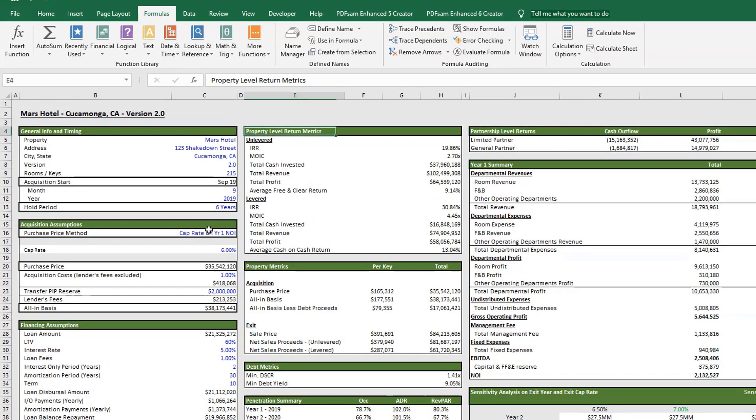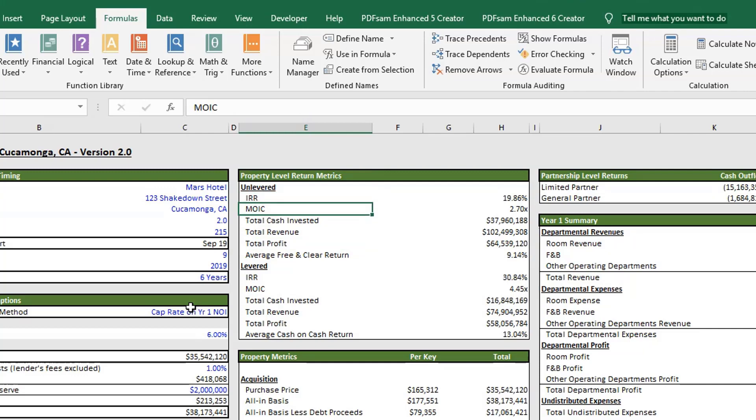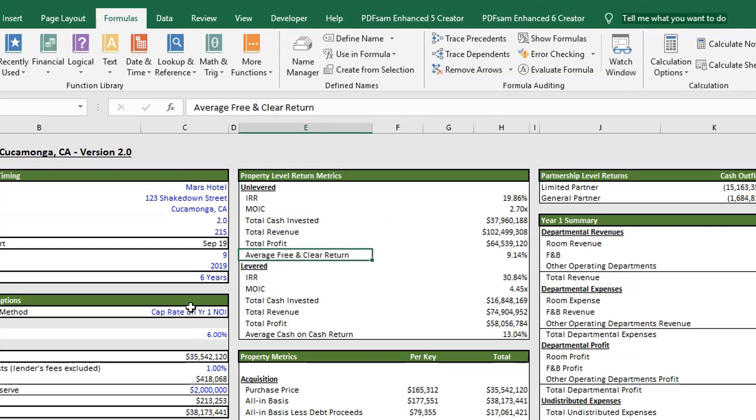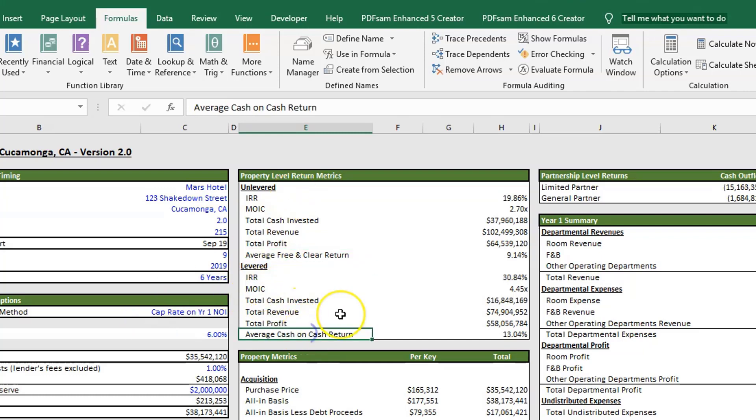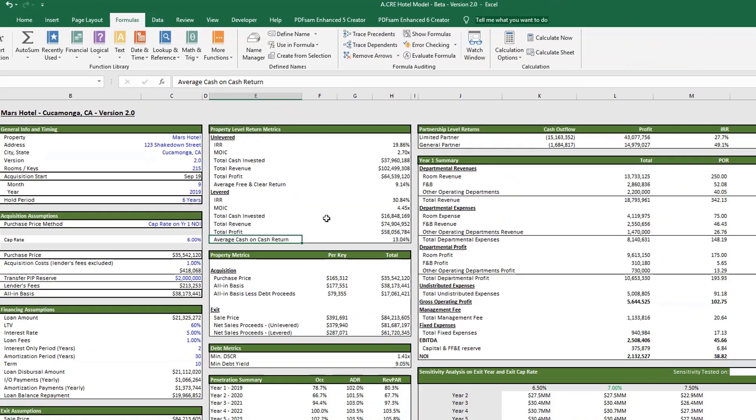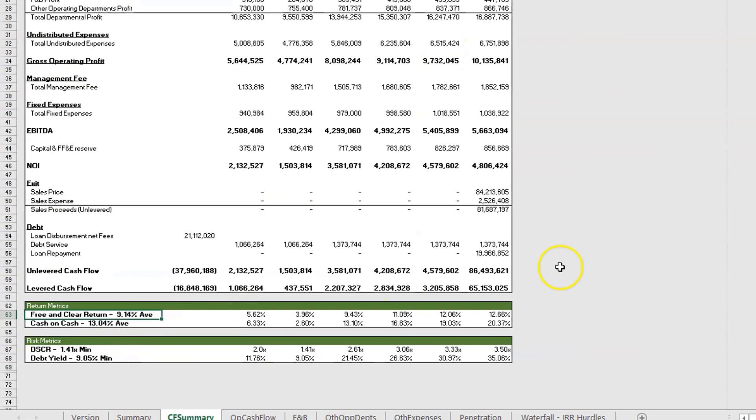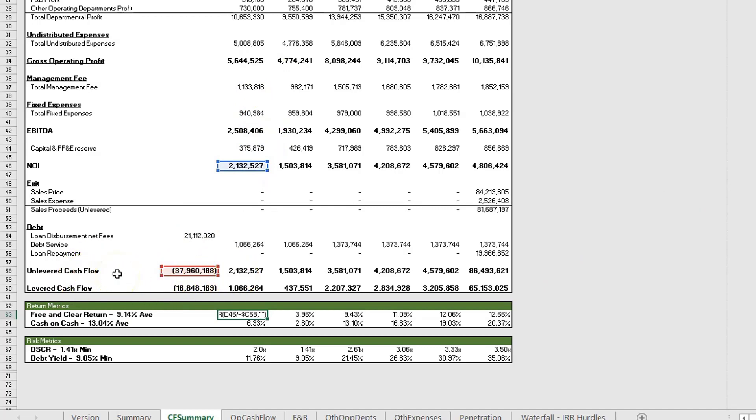Here we have our property level return metrics and we have both unlevered and levered. We have our IRR, our multiple on invested capital, which is also the equity multiple. We have our total cash invested, total revenue, total profit, and then the average free and clear return. And then for our levered returns, it's all the same except for our average cash on cash return. The average free and clear return is basically NOI divided by total costs in time period zero. It's an unlevered metric because it doesn't factor in debt. The average cash on cash is the NOI less debt service divided by total equity invested.